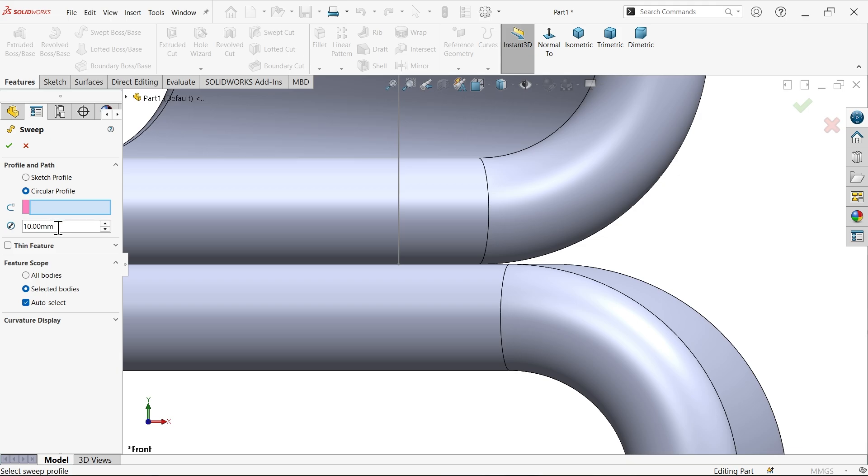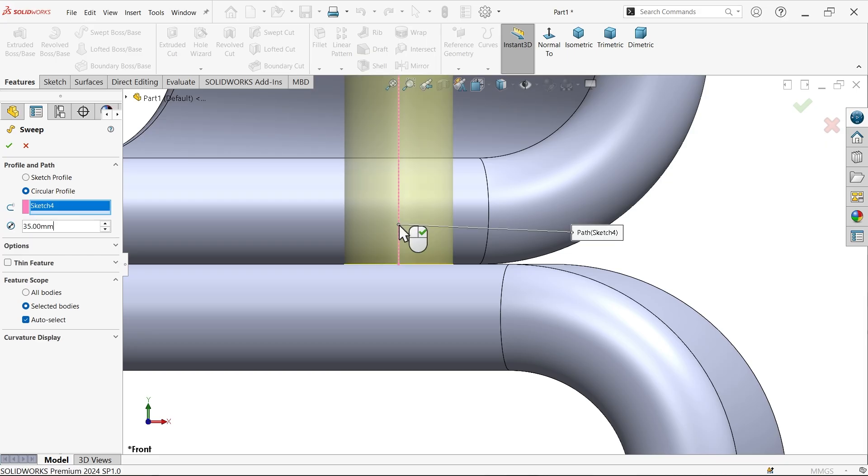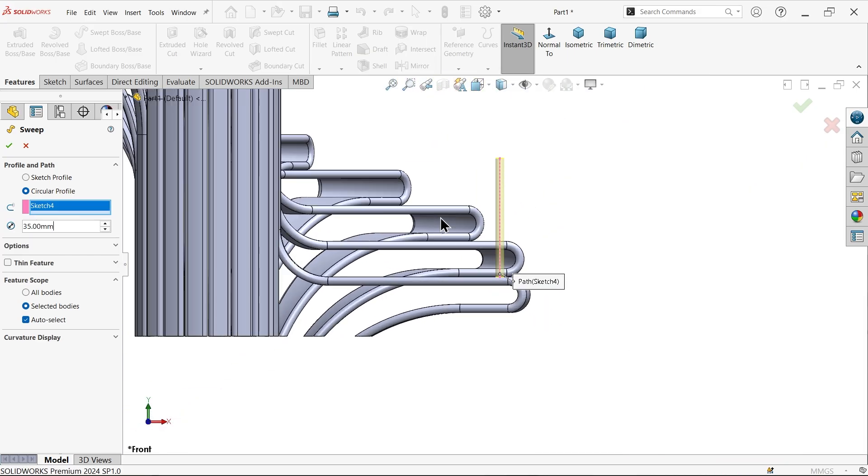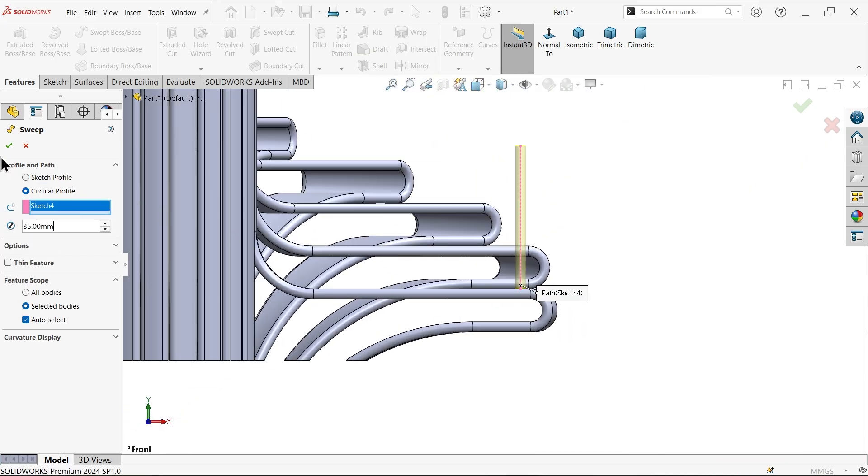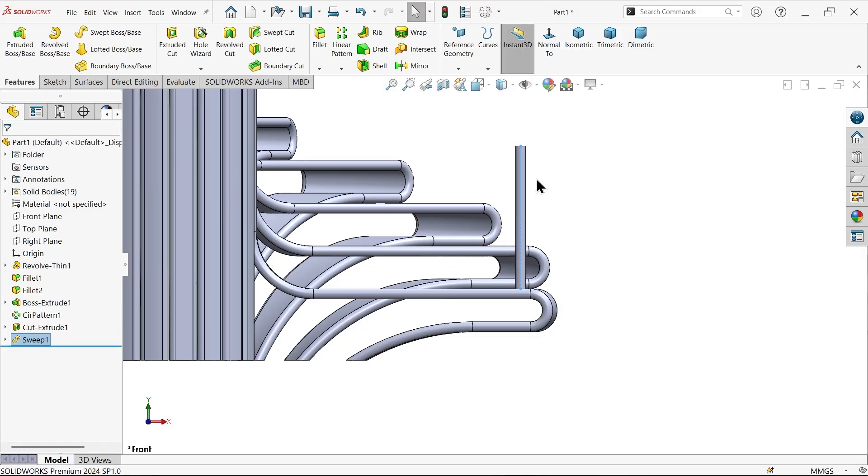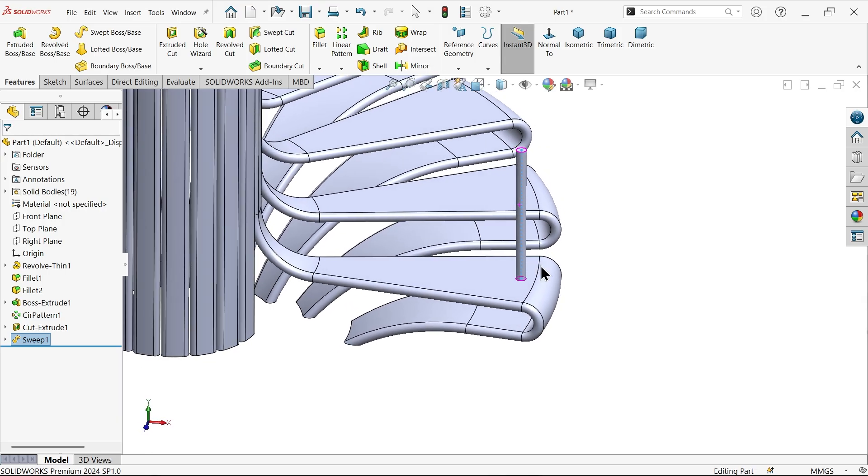Circular profile and the thickness diameter, this one 35 only, and select this path. Now here go to options and uncheck, uncheck the merge result. Okay, because I want to keep a separate body.